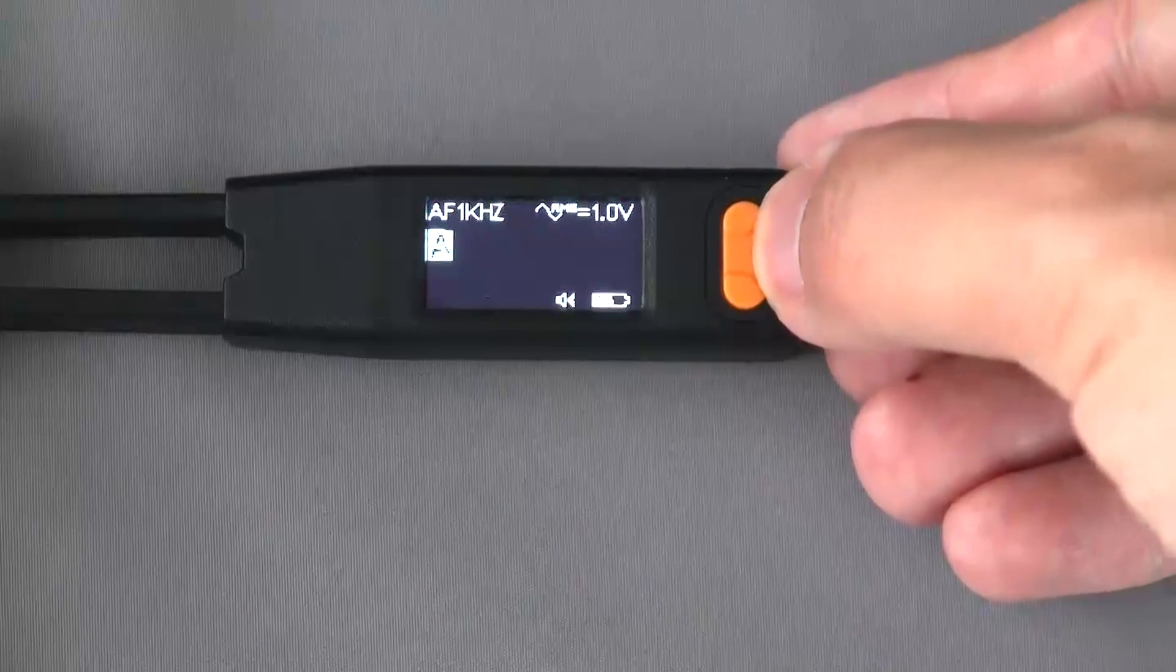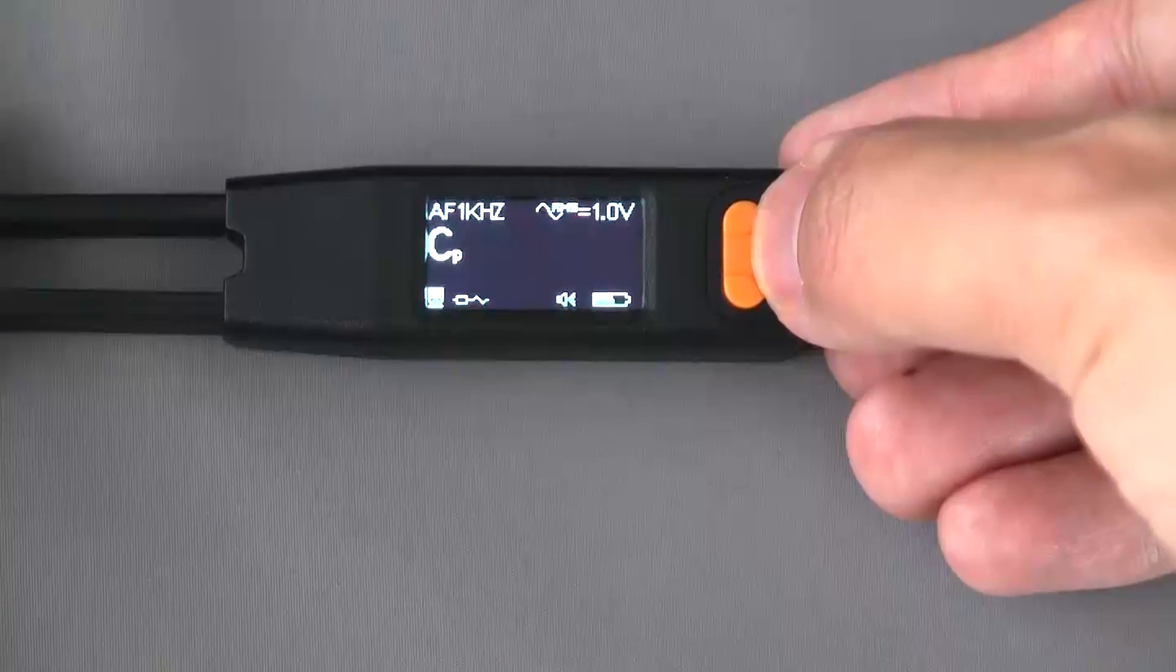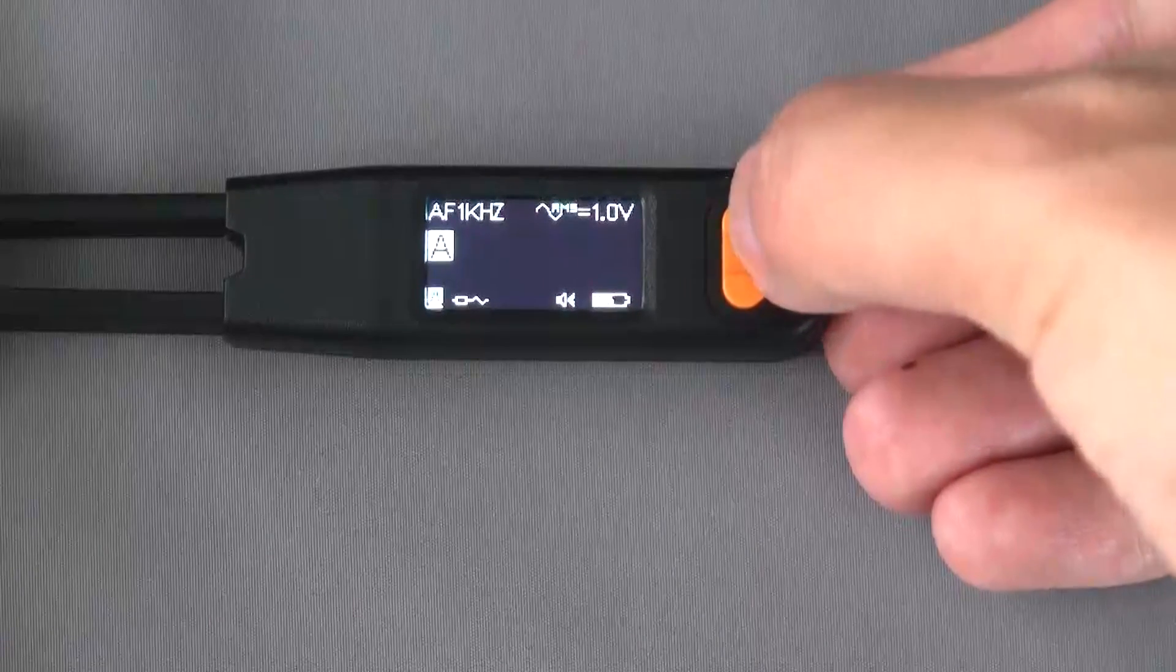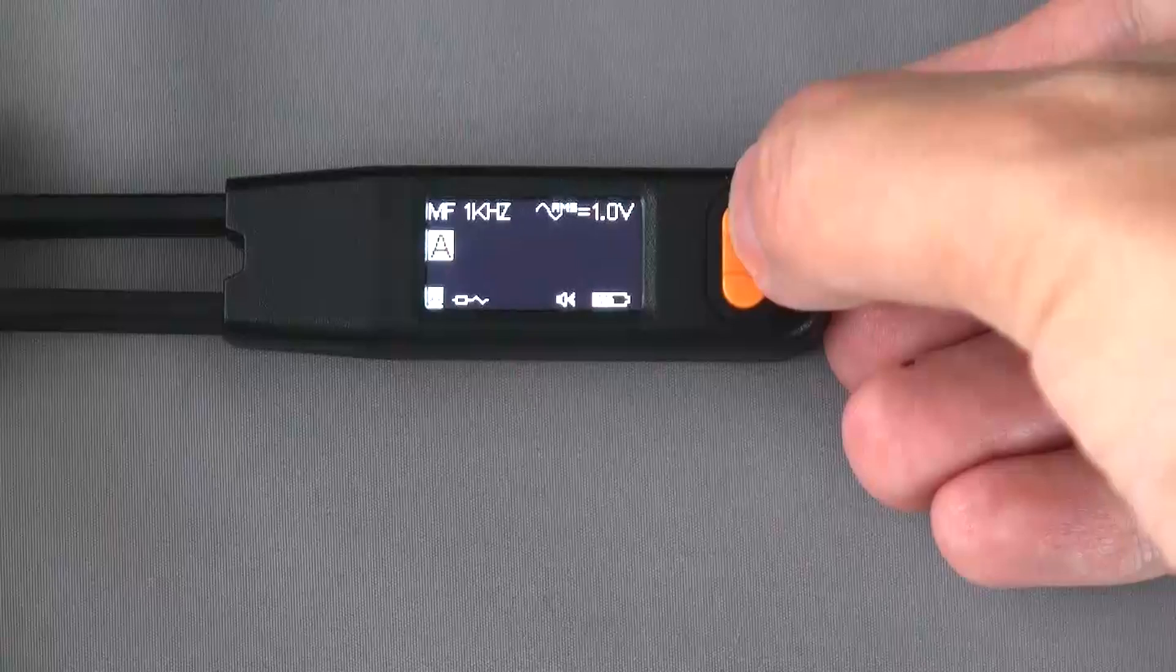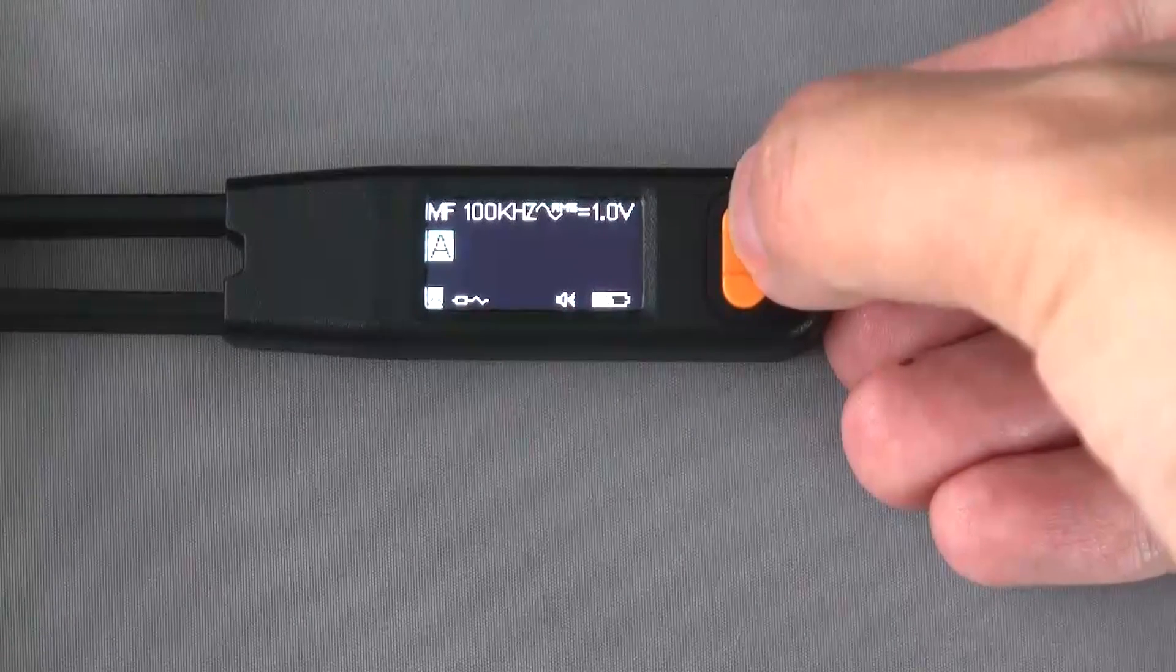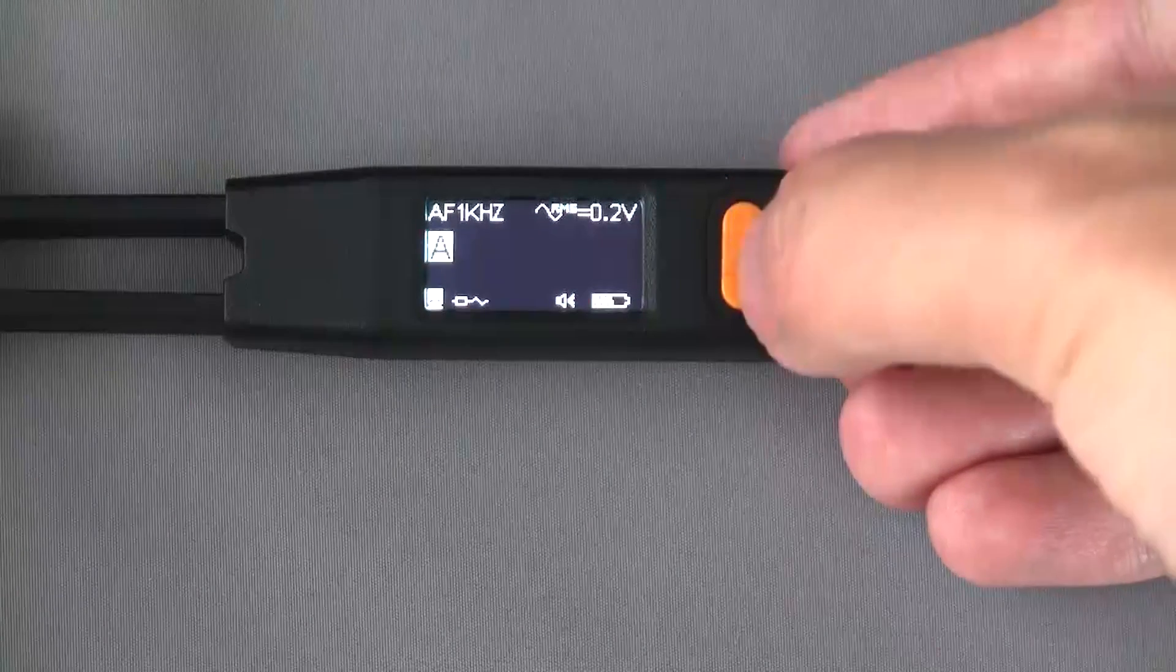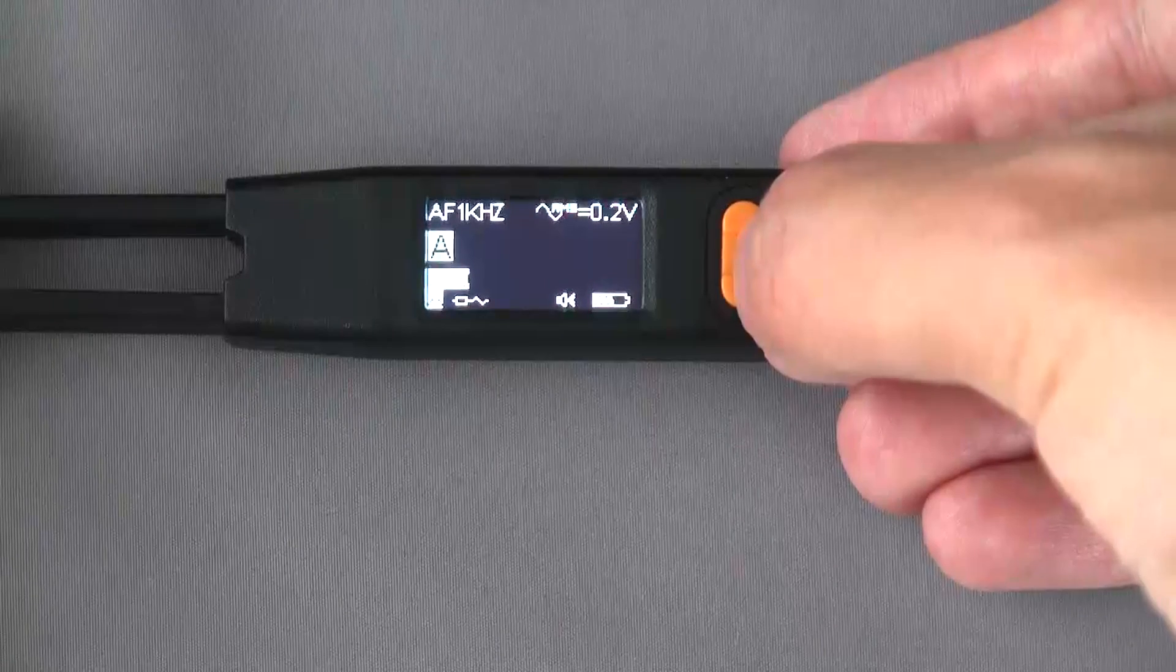LCR Pro One is full of handy shortcuts to help you switch all kinds of parameters faster and easier. During measurements, you can quickly select different settings by single-clicking, double-clicking, or holding the navigation button.